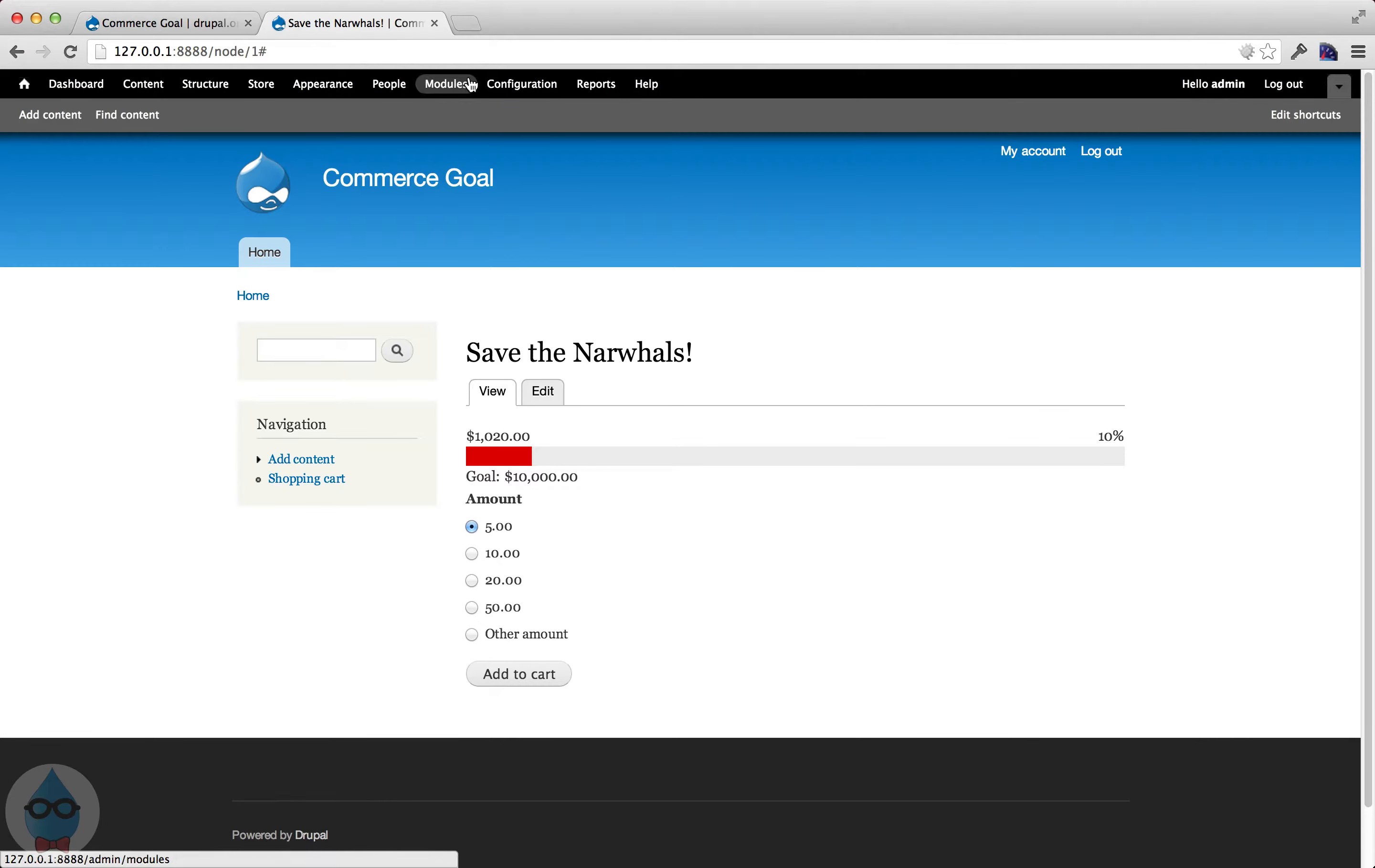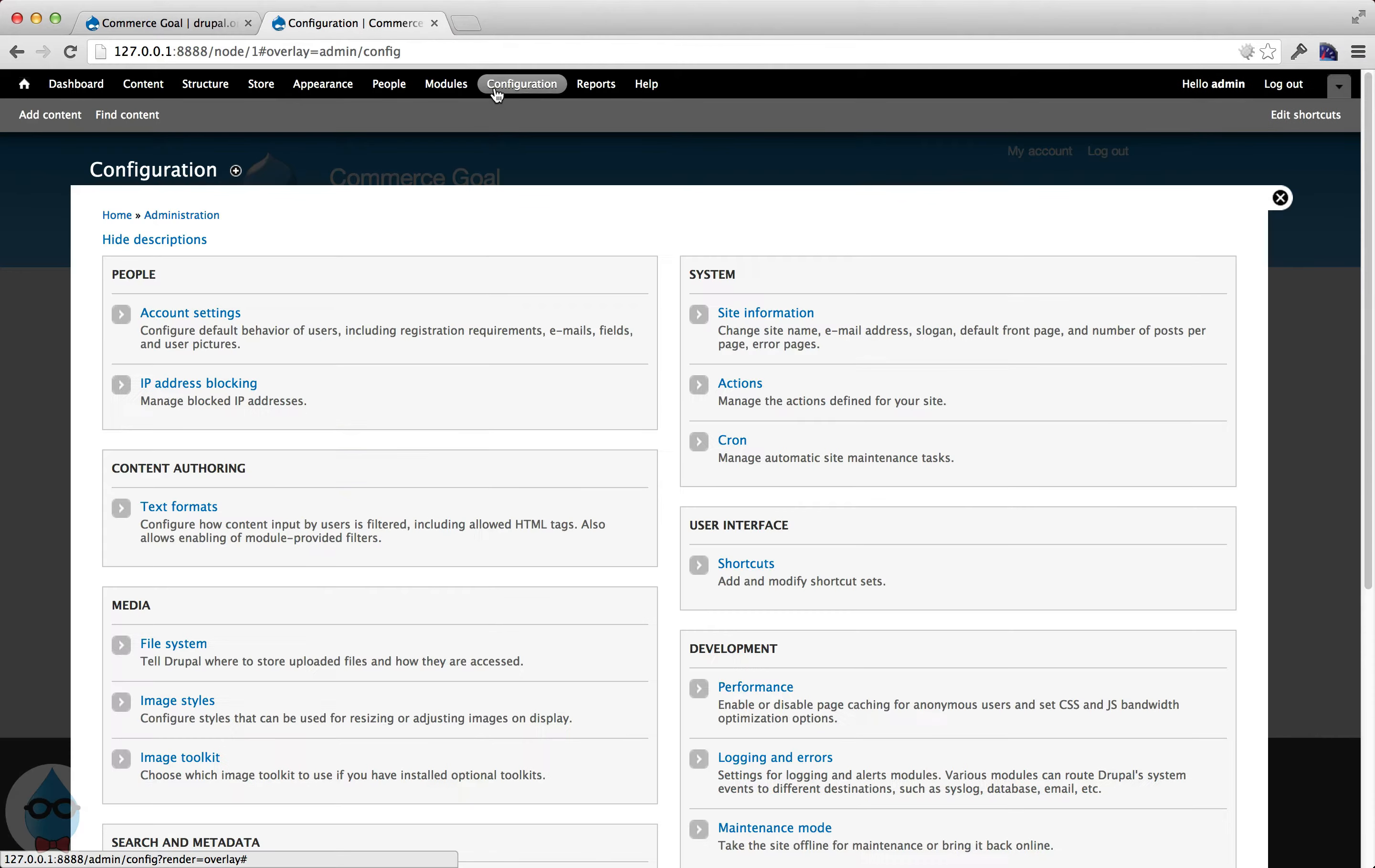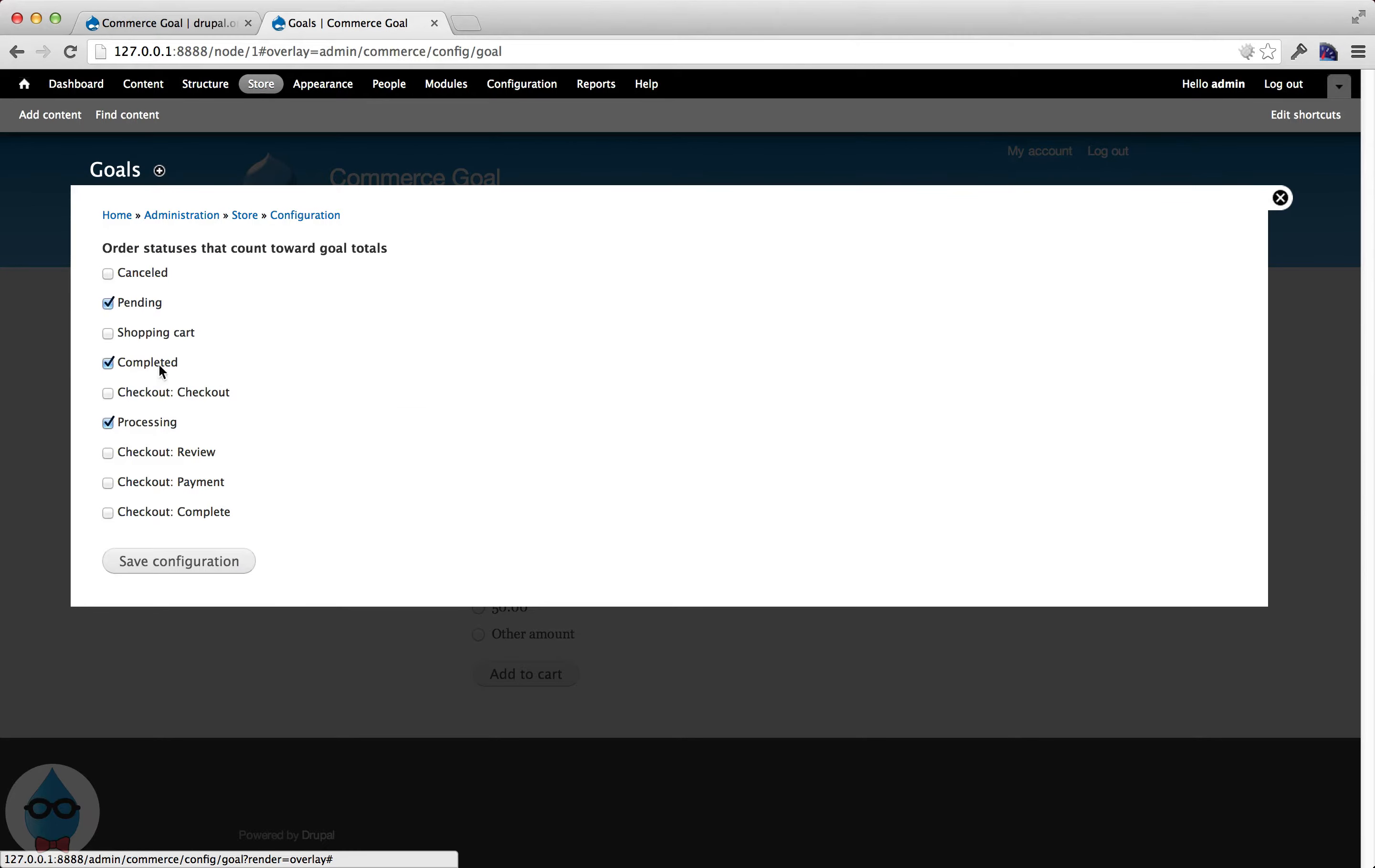The only other configuration piece, obviously you can override with CSS the look and feel of this. There's also a template file if you want to change sort of the wording or what things show up here. And the only other configuration is under store, configuration, goals.